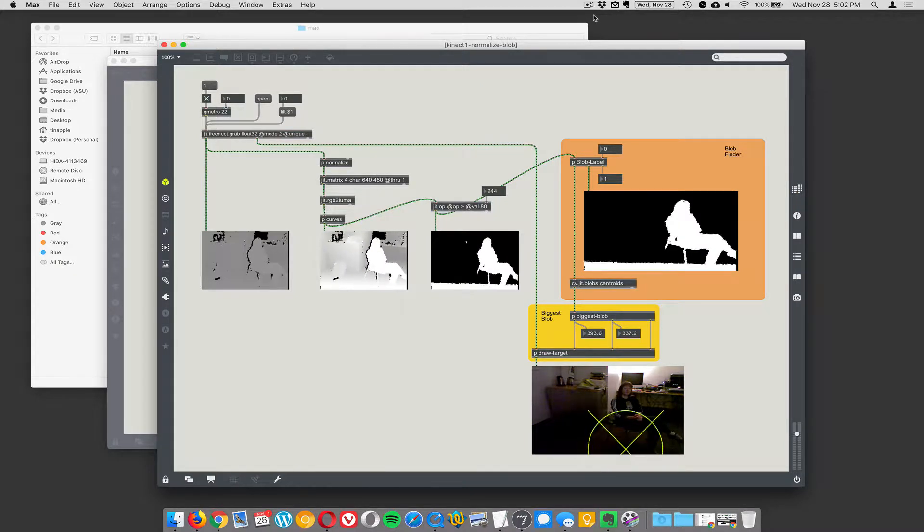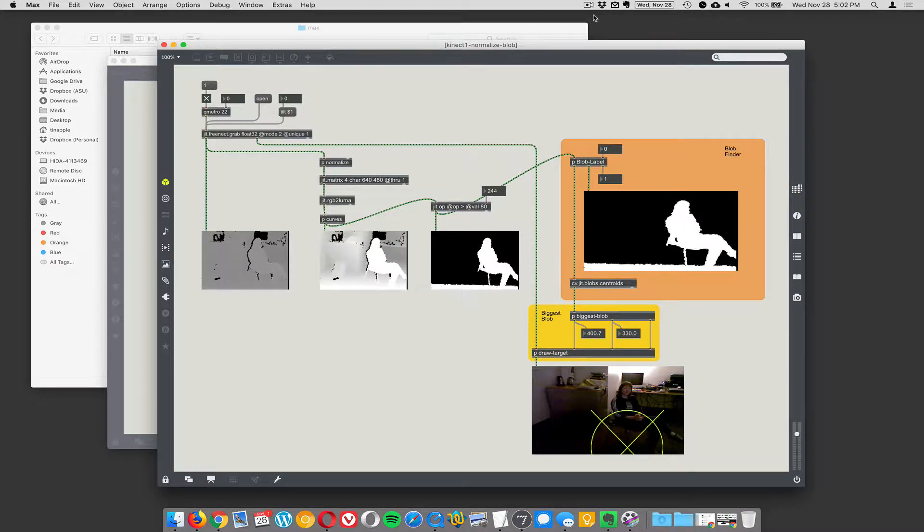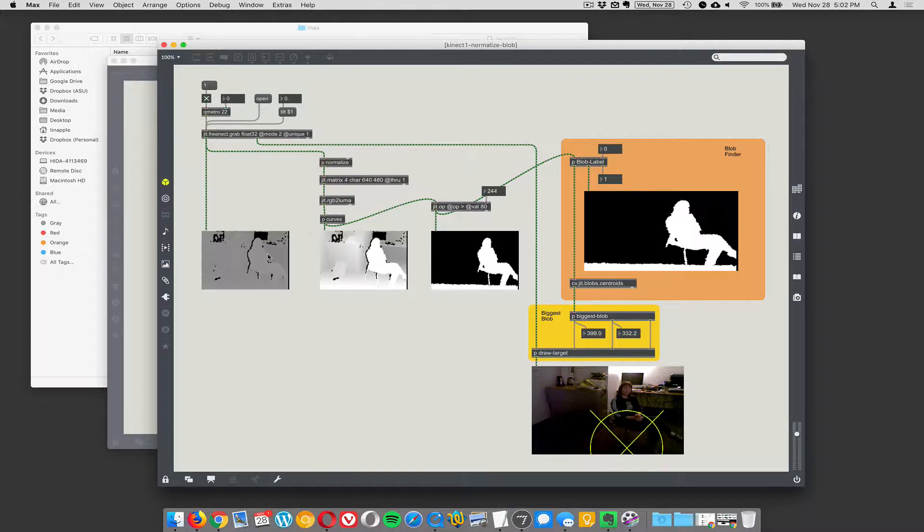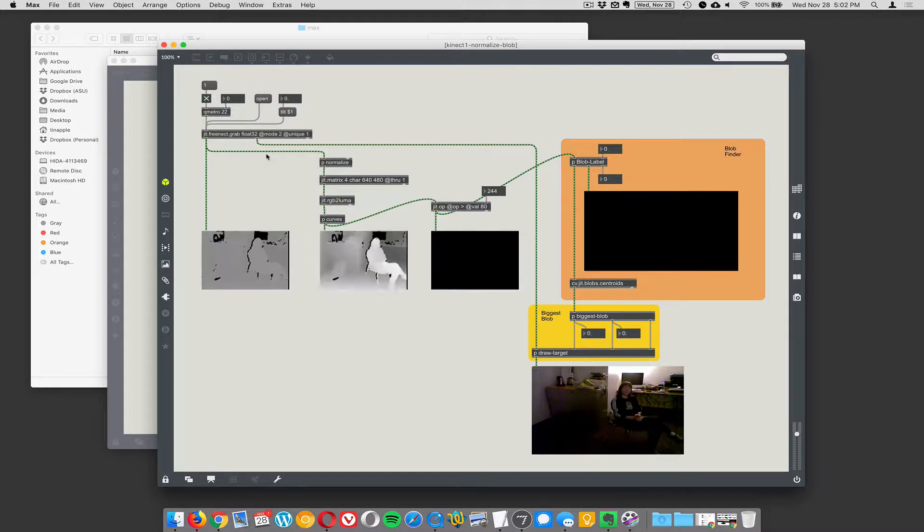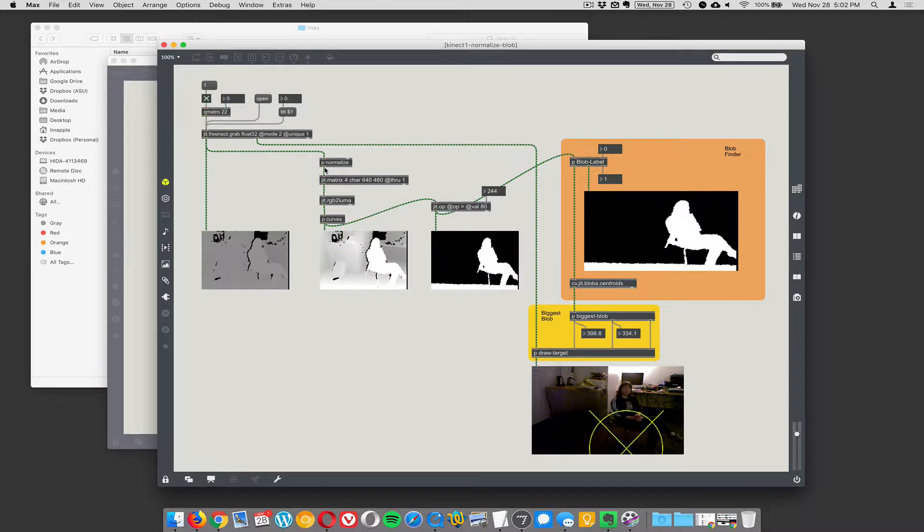Okay, so based on what we already know about the Kinect, we're using Freenect to get the video image in, or the depth map, and then we're normalizing it.